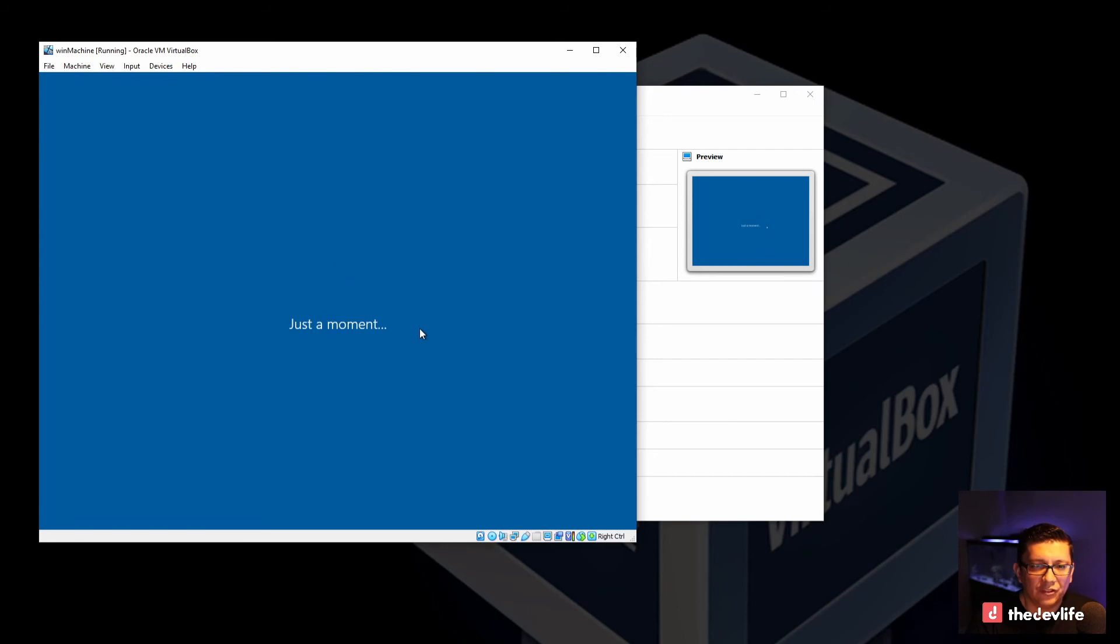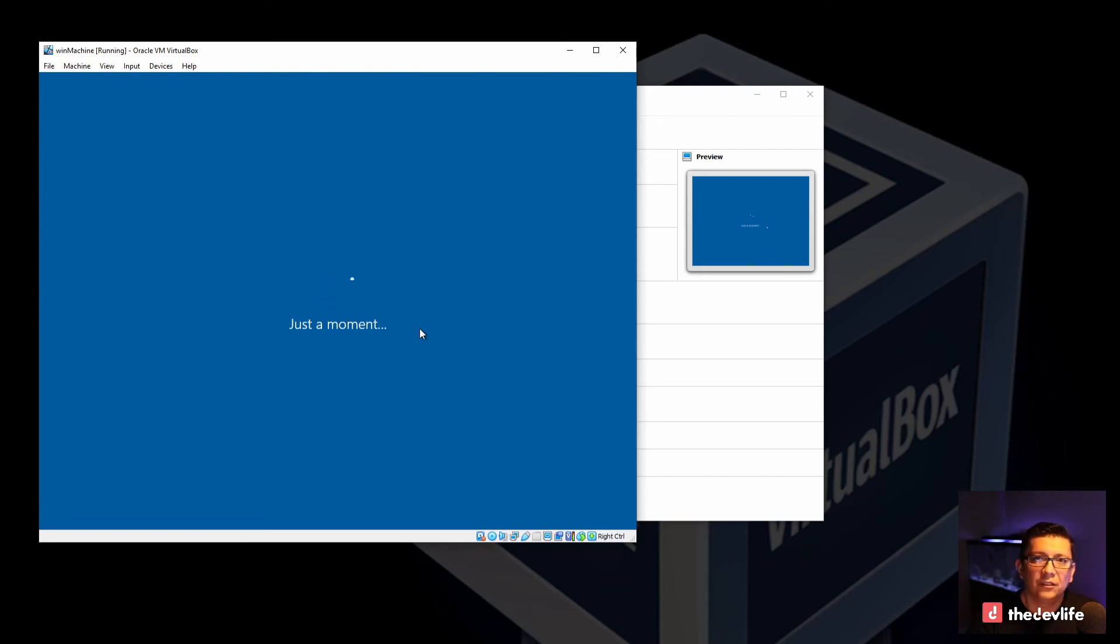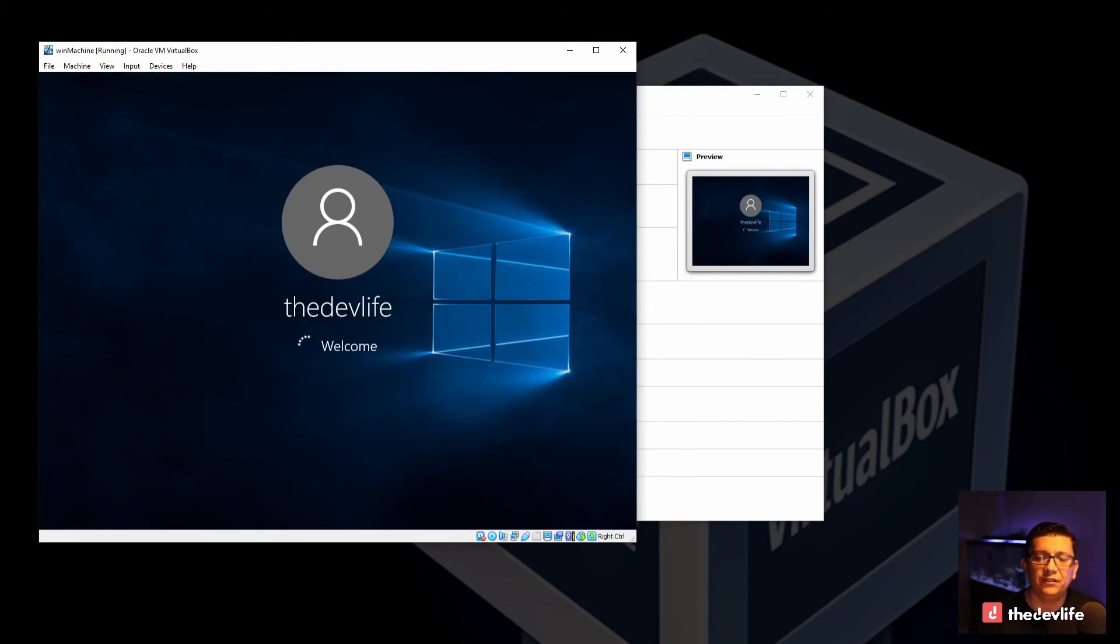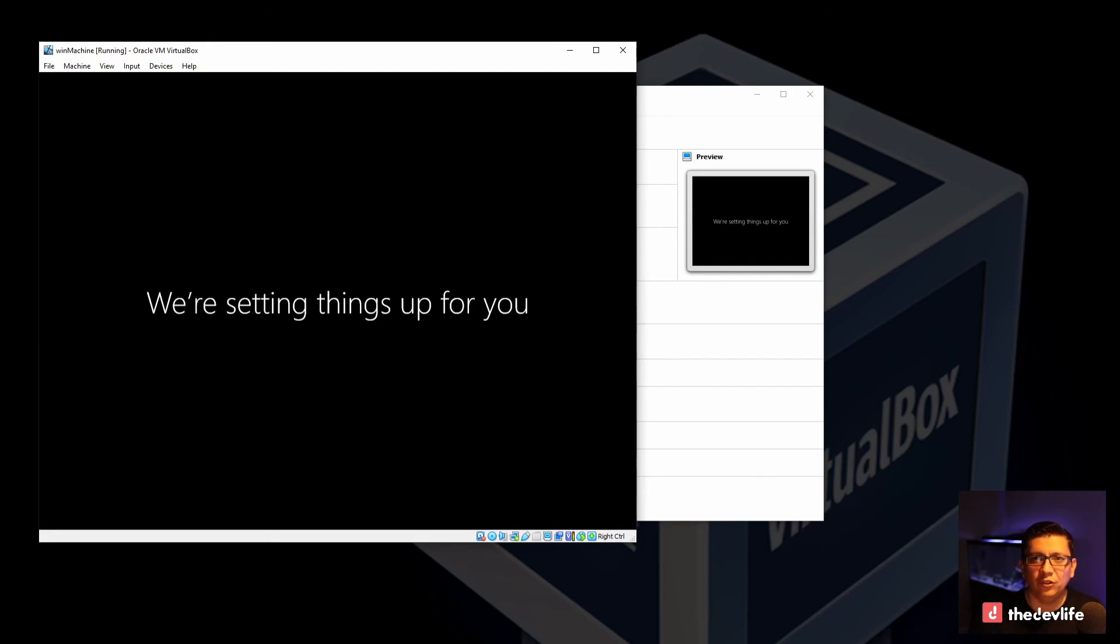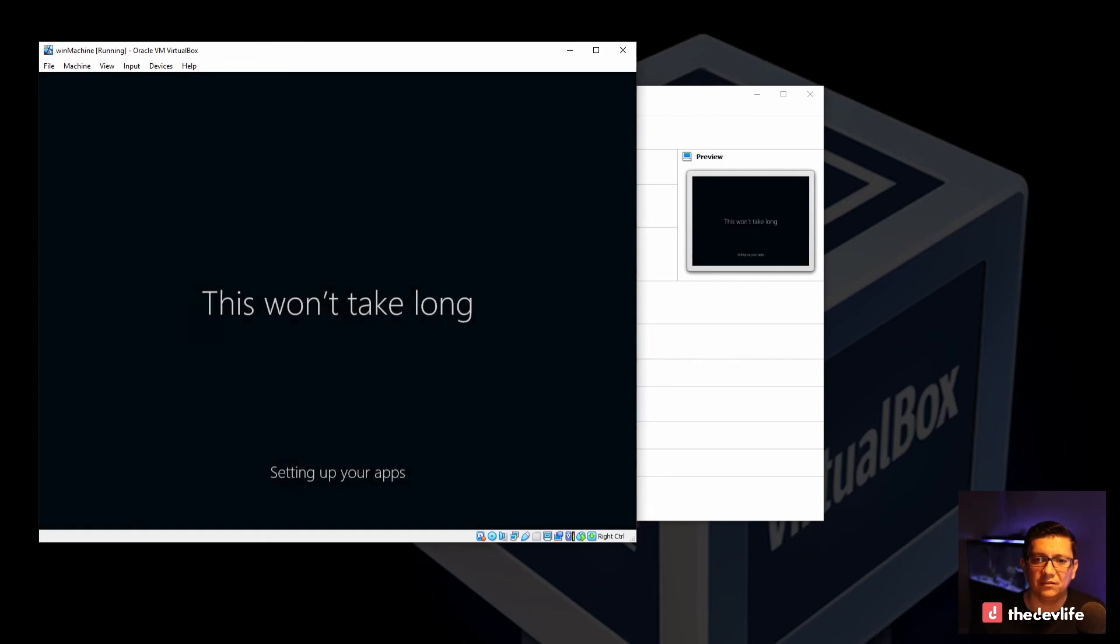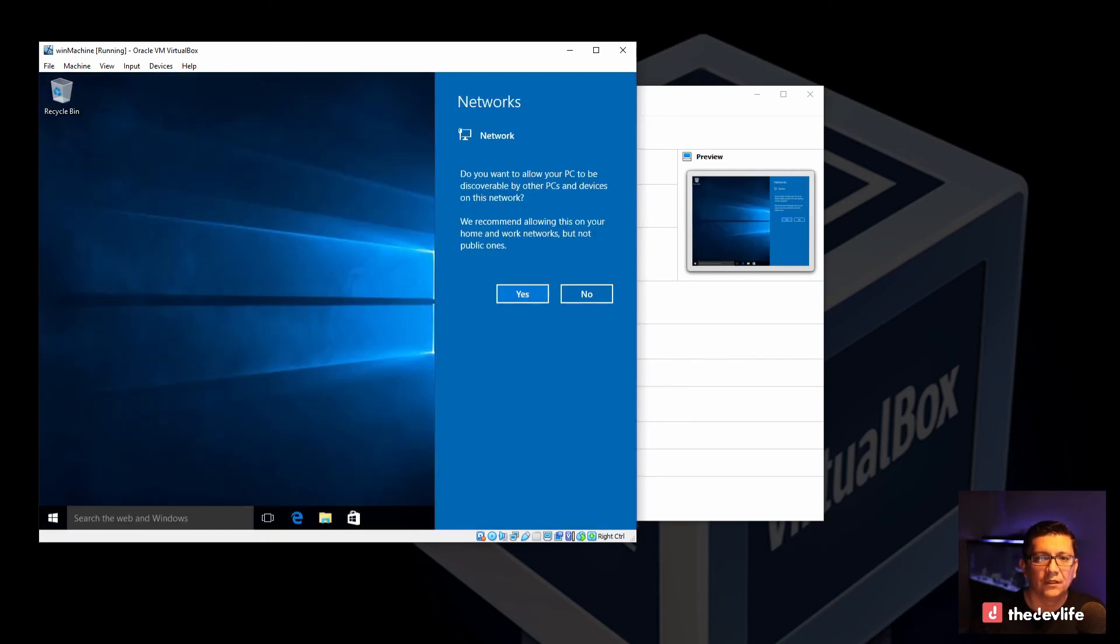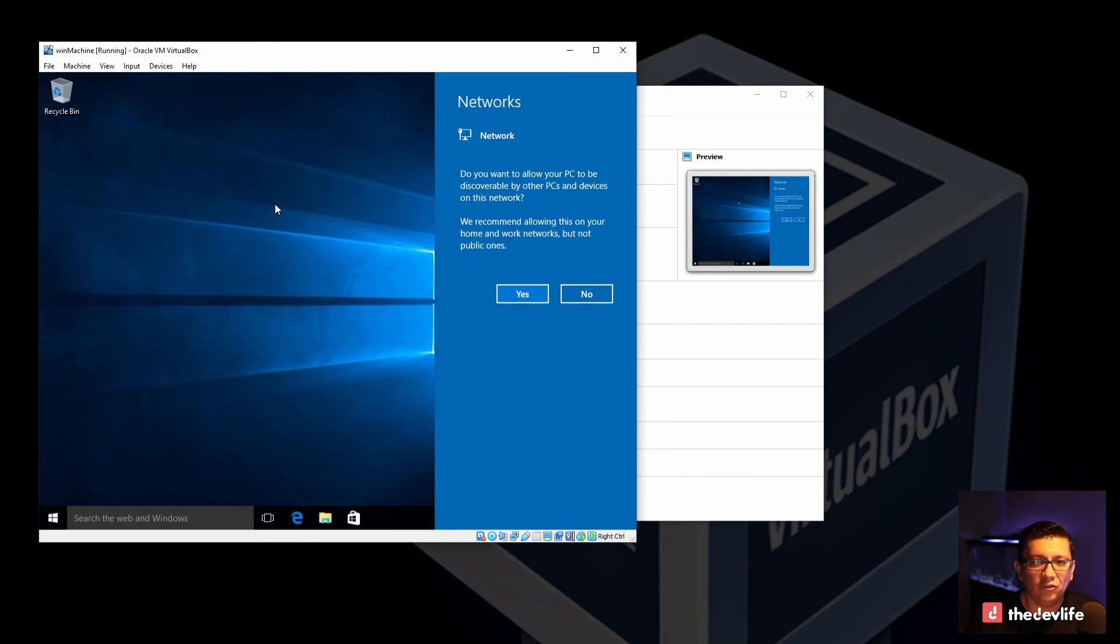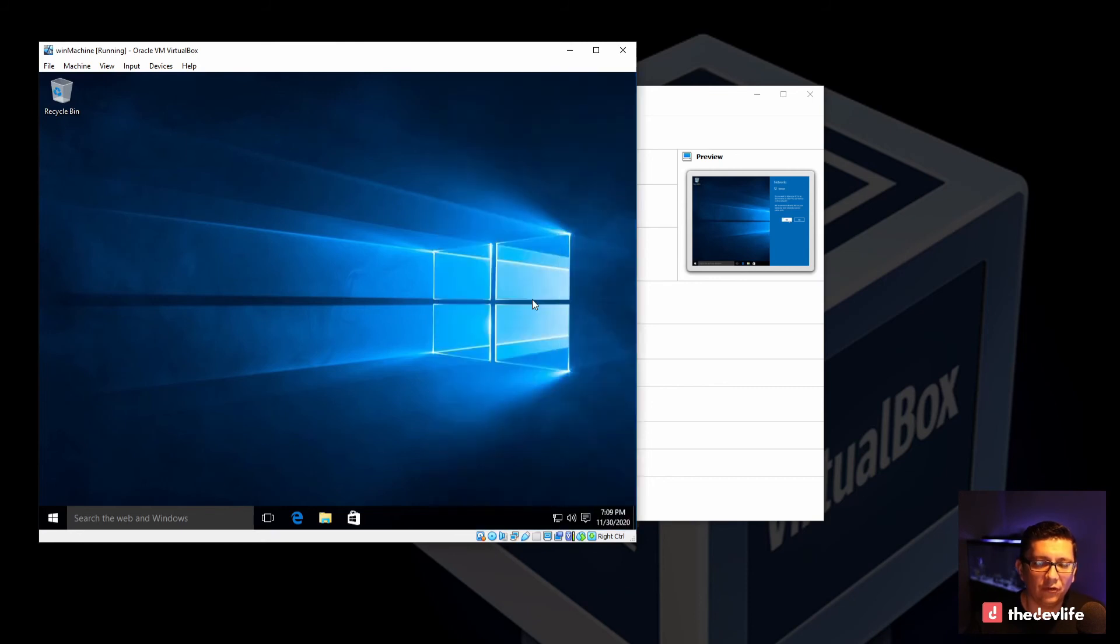Just to make a note, during a lot of these periods where you see this spinner, I just went ahead and fast forwarded it. I wouldn't want you to wait while things are happening. Okay. So now it's asking me if I want to allow my computer to be discoverable in my local network. So I'm just going to go ahead and say yes.